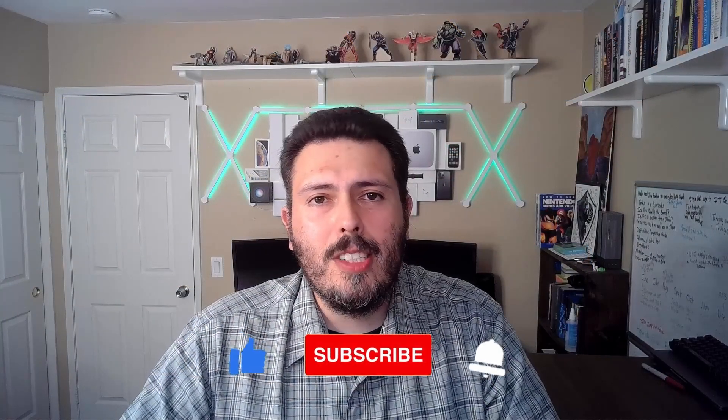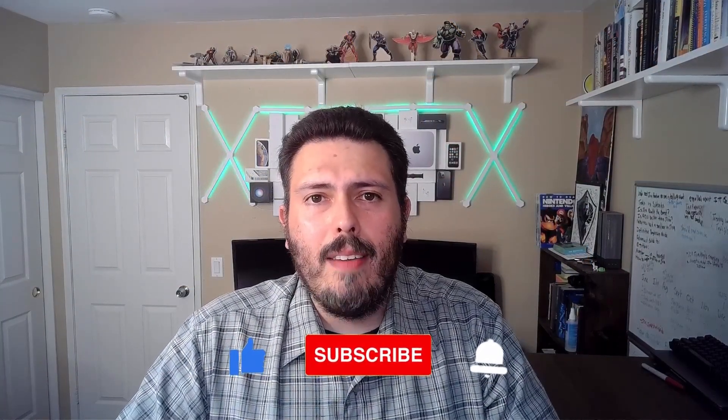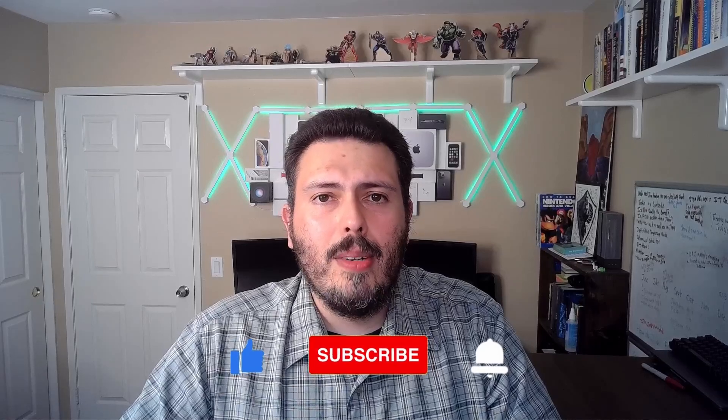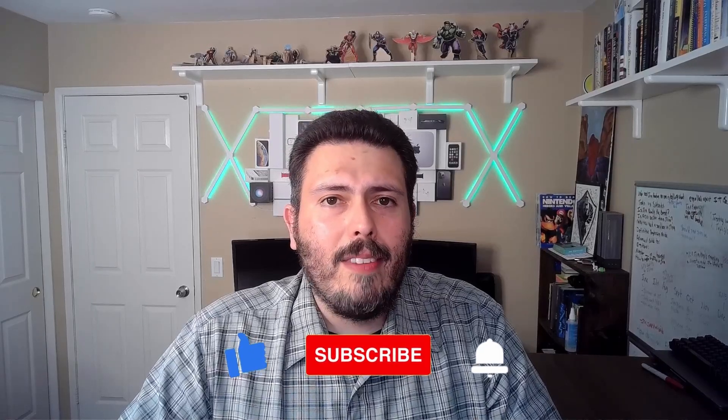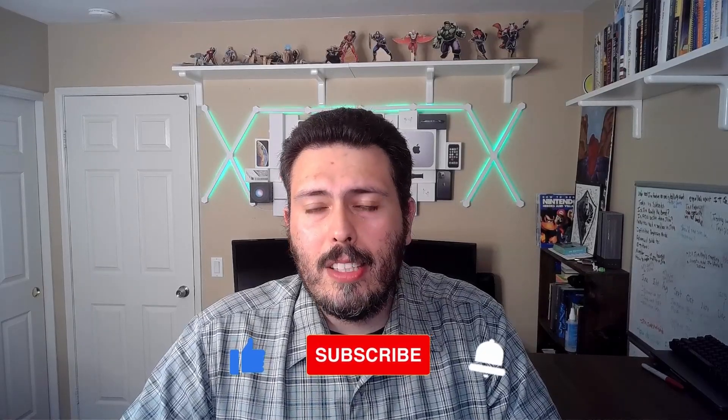If you haven't already, please make sure you subscribe to the channel, drop a like if you get value out of this video, and if you have any questions about anything that I cover in this video, please let me know in the comment section below.